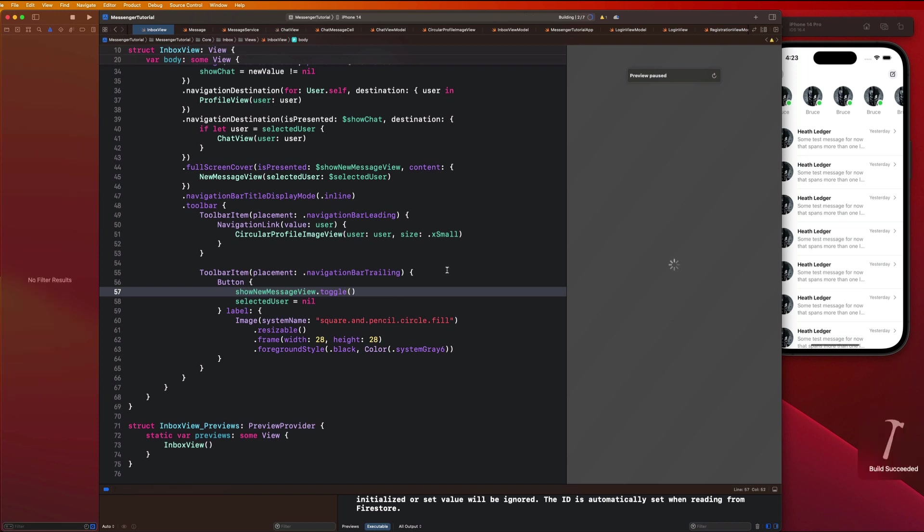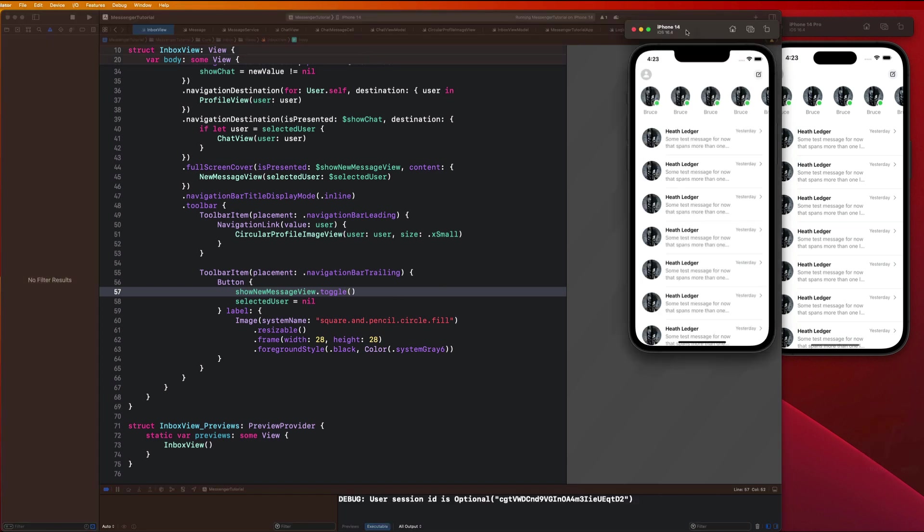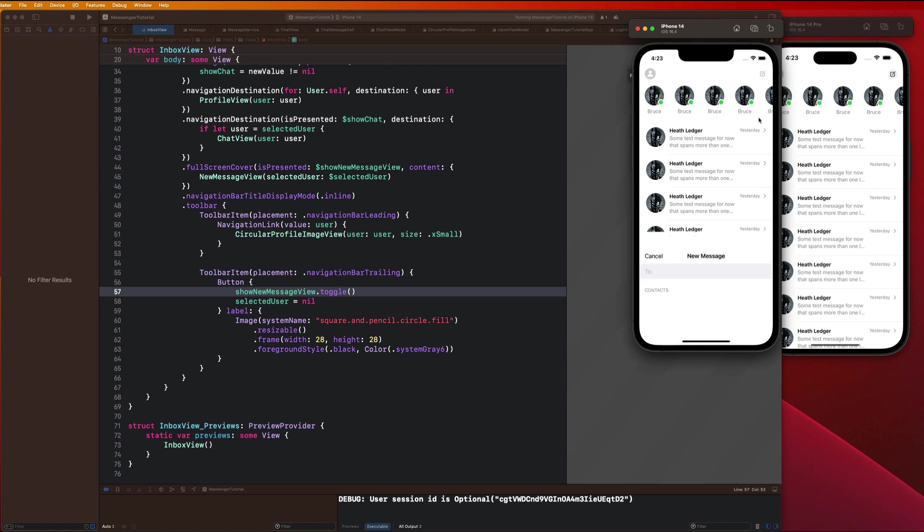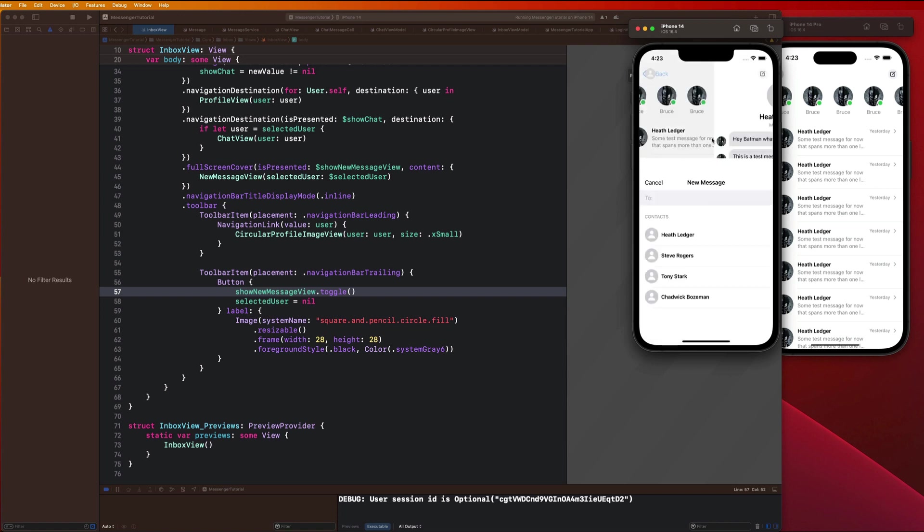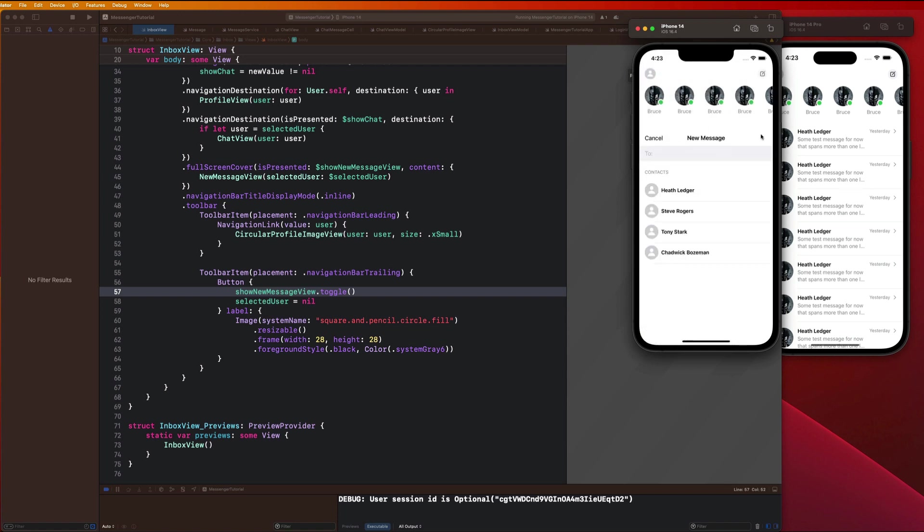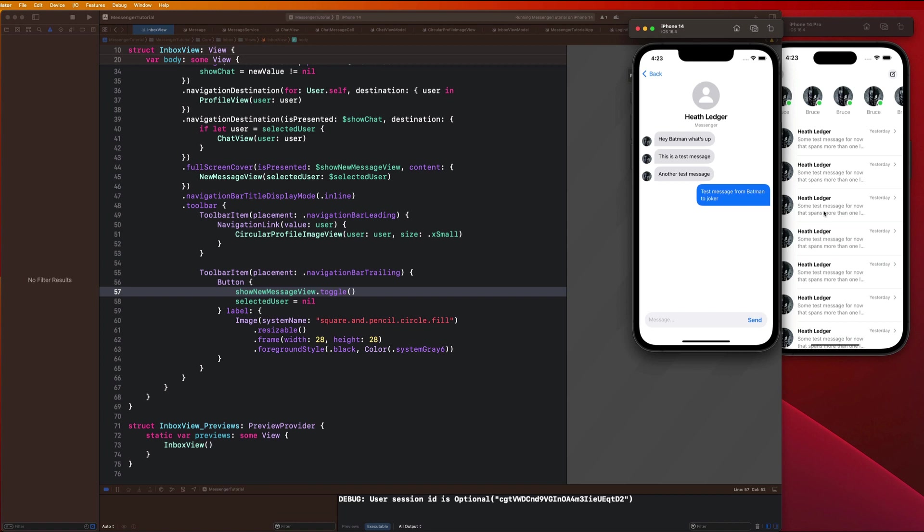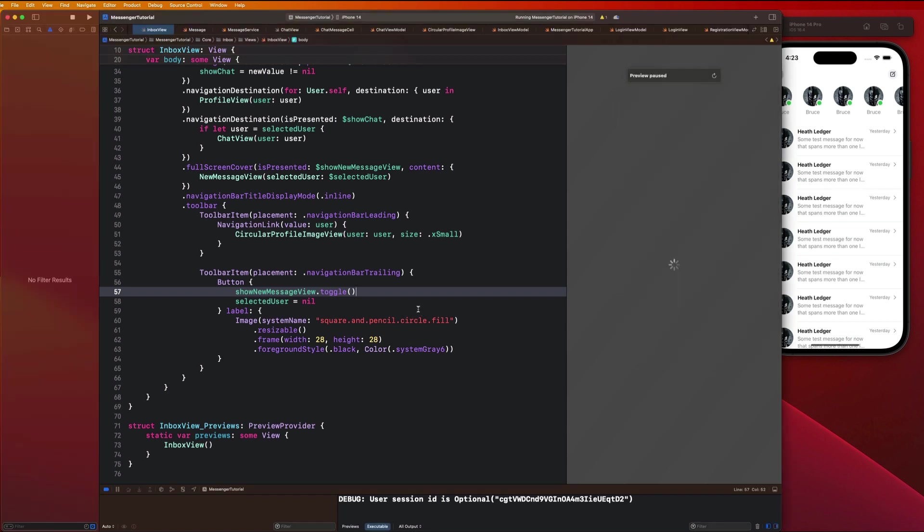We have to make sure that we just wipe out that selected user every time we show the new message view. Let's go ahead and run this again. Let me select Heath Ledger - that's good. And then let me select Heath Ledger again and it's good to go. That solves that bug there.